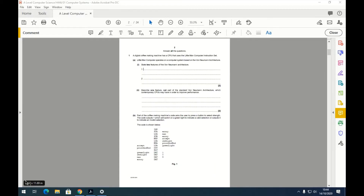Question one. A digital coffee-making machine has a CPU that uses the Little Man Computer instruction set. Little Man Computer operates on a computer system based on the von Neumann architecture. State two features of the von Neumann architecture.